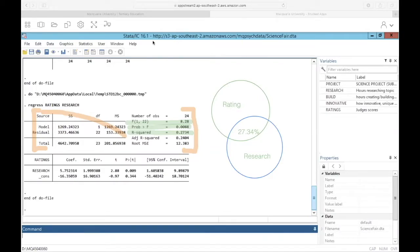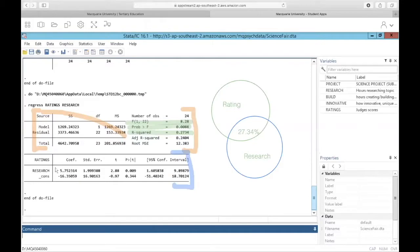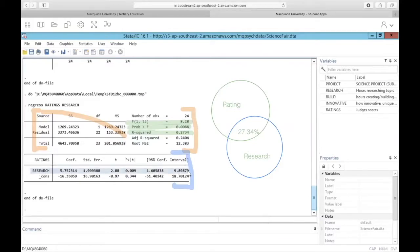In the output we have our individual predictor statistics. Once we get into multiple regression we'll have many more lines, but for now with simple regression we only need to interpret the research line. This table tells us our regression equation — specifically the coefficient column. The coefficient for our predictor 'research' is the slope of the line, or beta. The coefficient for the constant term is the y-intercept — the predicted value of our dependent variable ratings if a student spent zero hours studying.